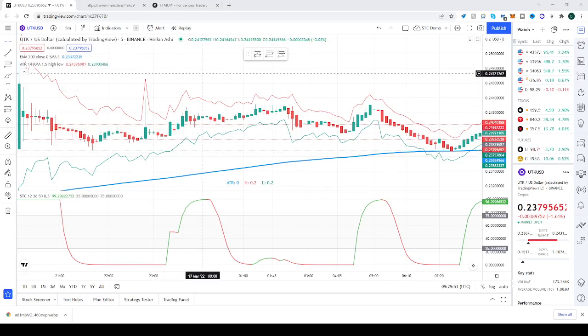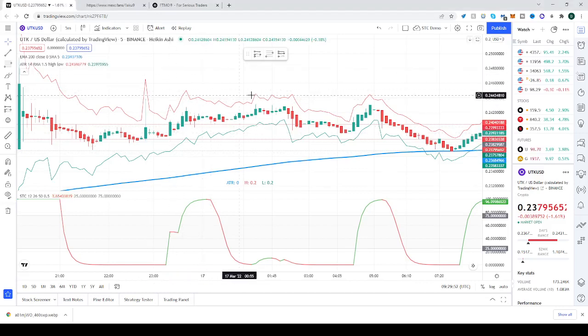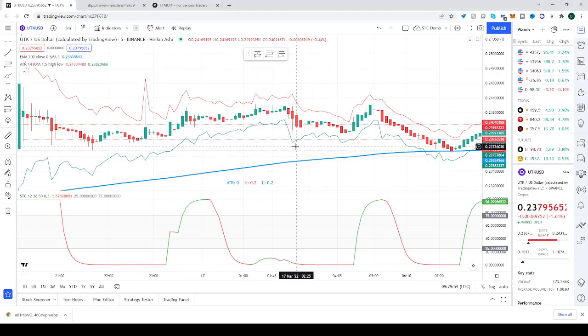Hello and good day everyone! Welcome to today's lessons in TradingView. We'll be teaching you how to save your charts.